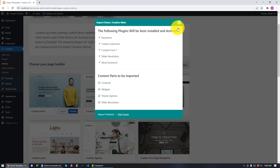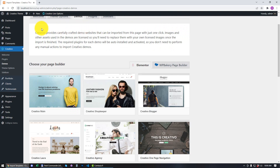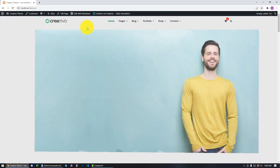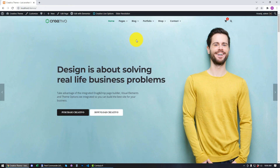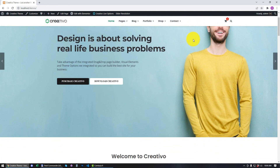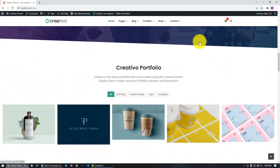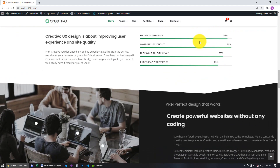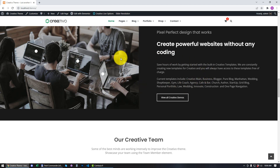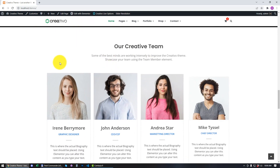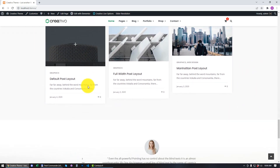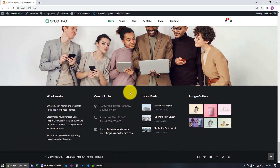I'm just going to click OK, close this message, and then go to Visit Site. As you can see, we now have the main Creativo website imported. We can start working on our new site and change all the content using Elementor. We can also customize the header, the content, as well as the footer.